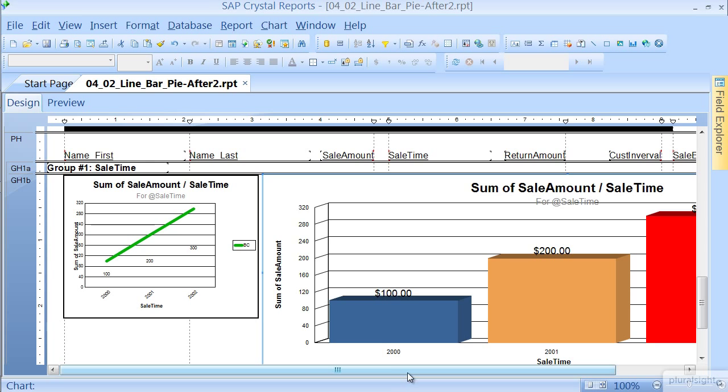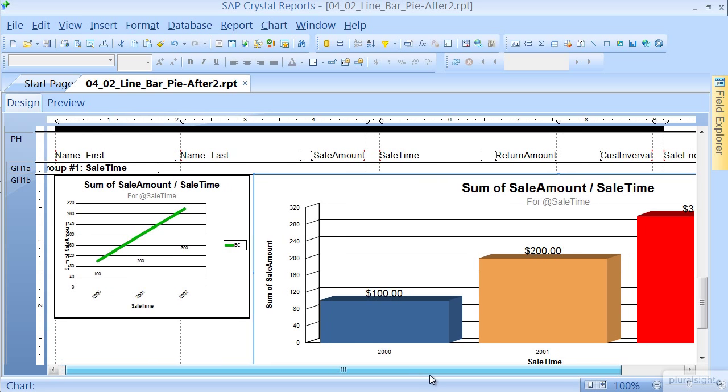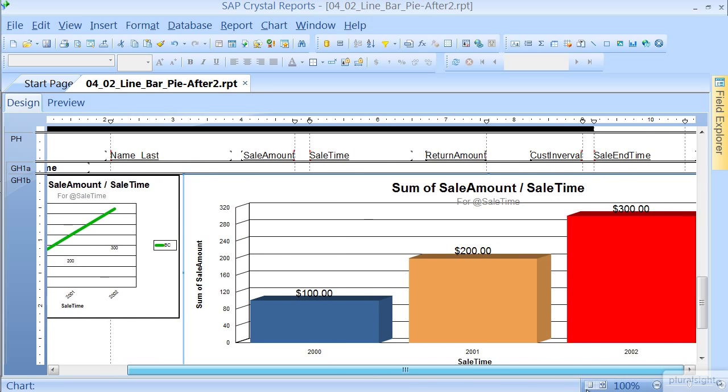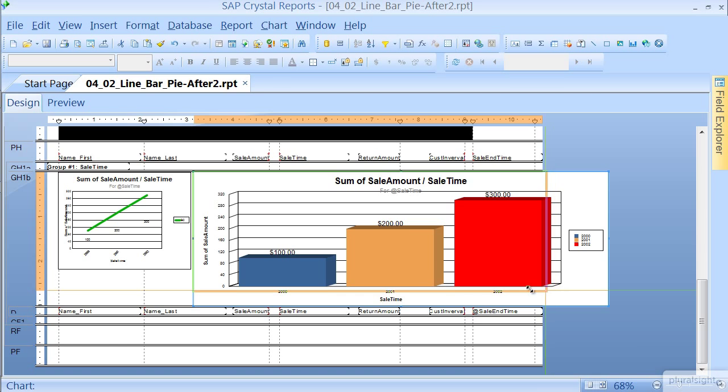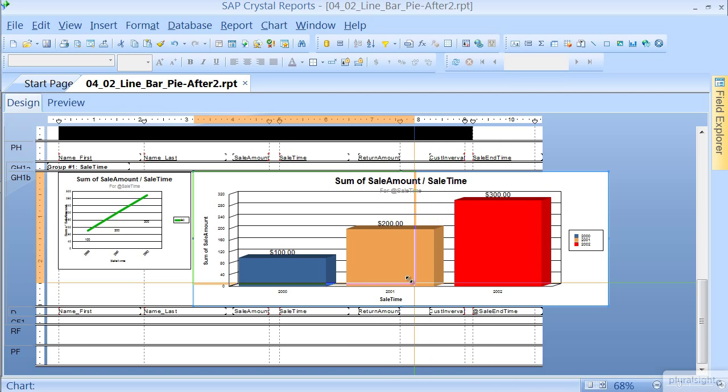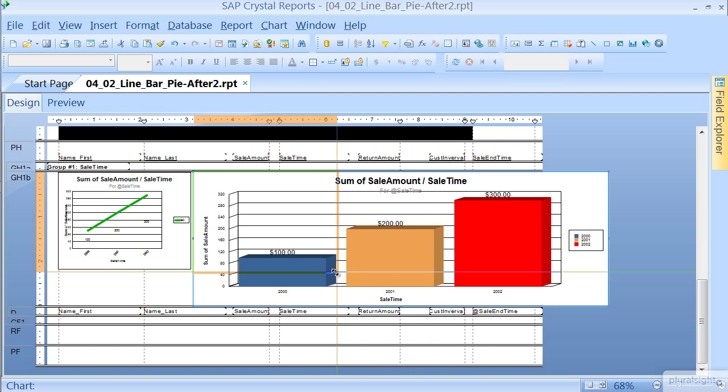Now this one also needs to be resized to fit. Let's go ahead and zoom out. We'll hover our mouse right over this control corner here, click and hold down, and we'll bring it up right to about there.